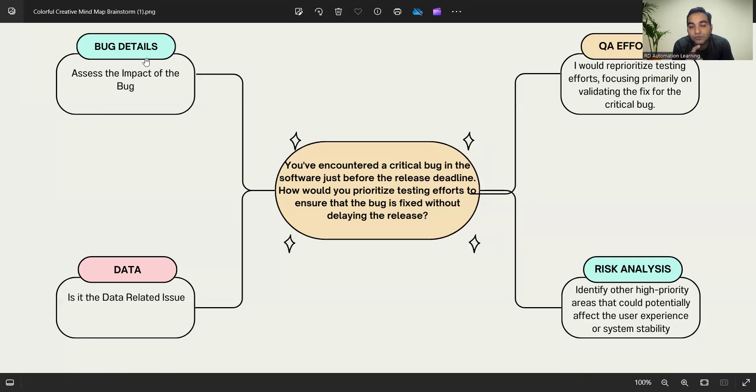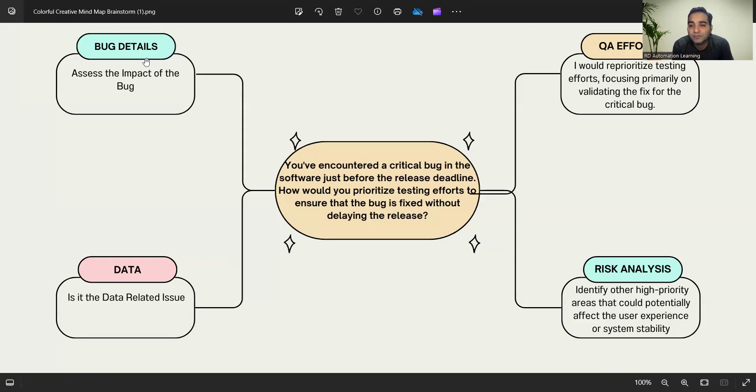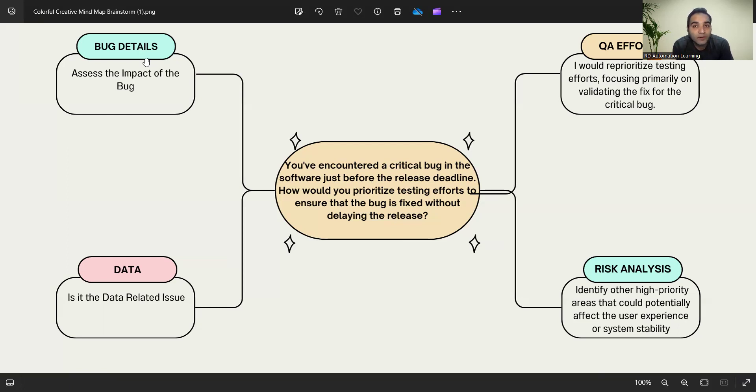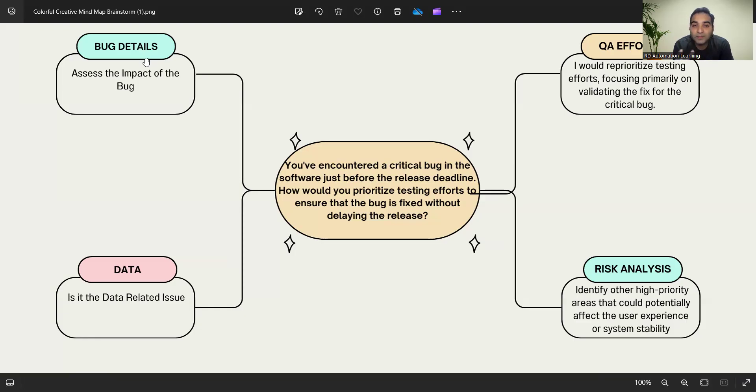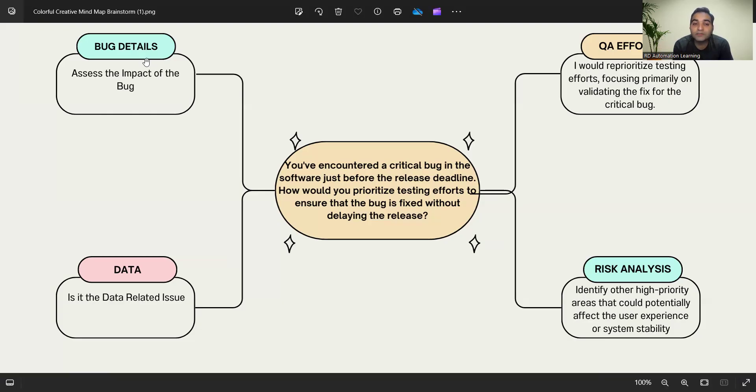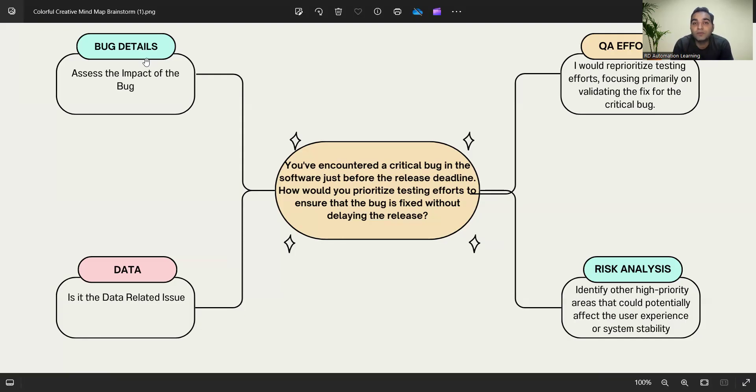Third thing is risk analysis. You would identify if fixing this would be a risk to other features that are already there. What are the consequences once this issue is fixed? Would there be any impact on the stability of the feature or functionality? Would there be any impact on user experience? All those things you have to study and analyze.